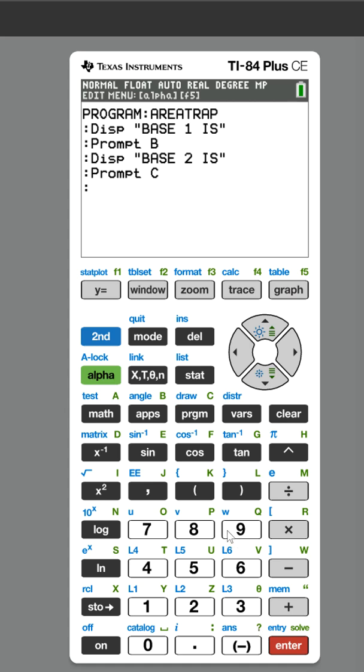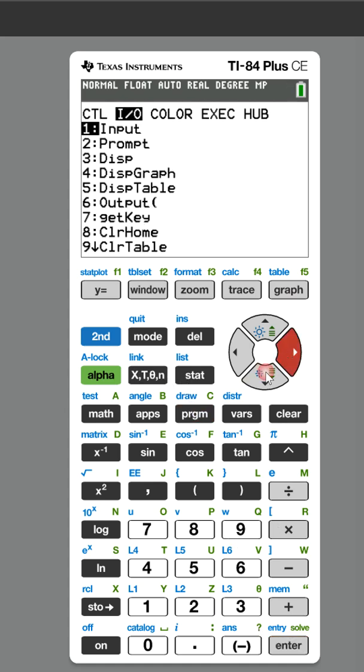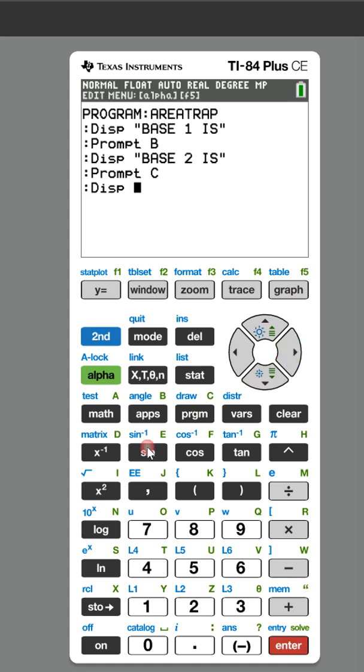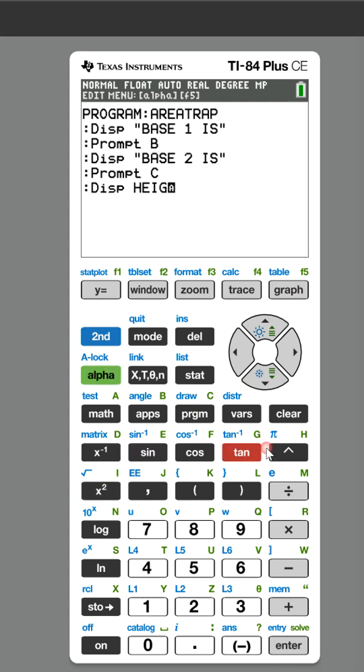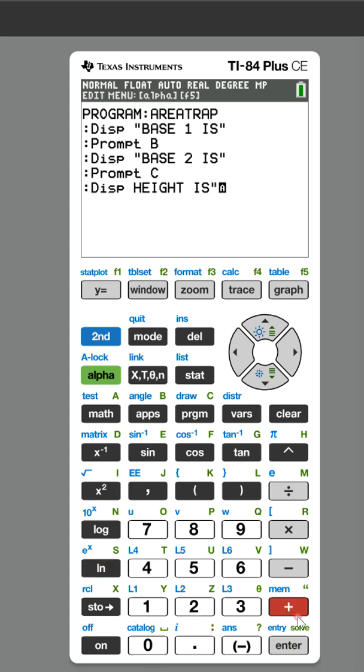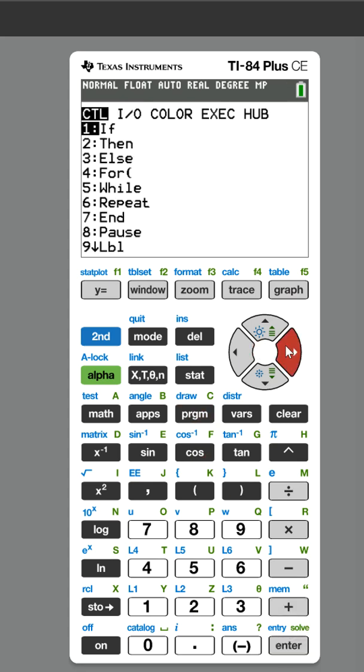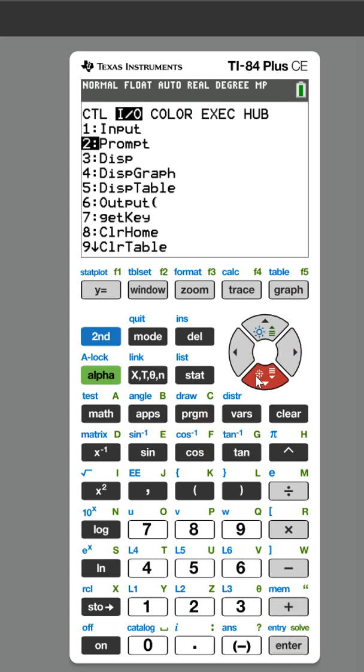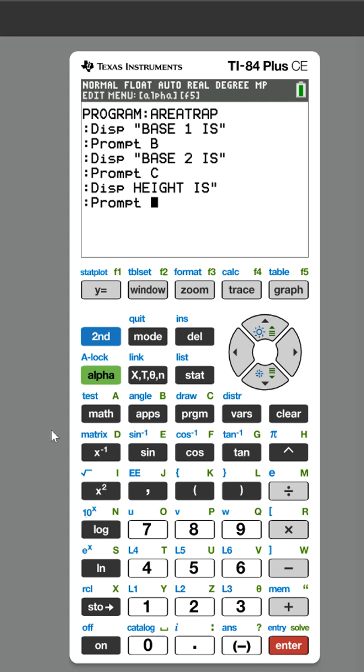Last, we have a third thing we need to ask for. So again, under program, Display, alpha lock, and now we're going to ask for the height. So HEIGHT IS. Now we need to have the user input the height.